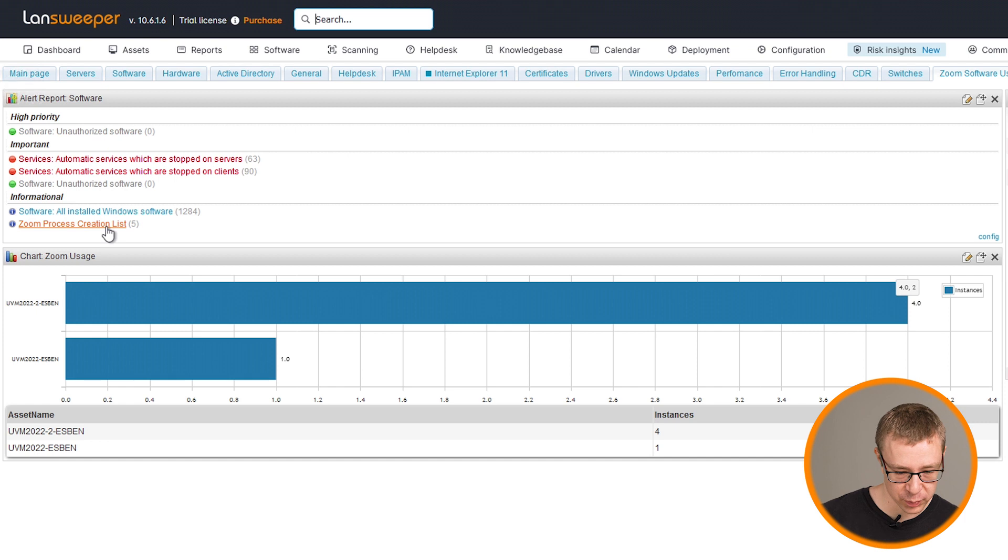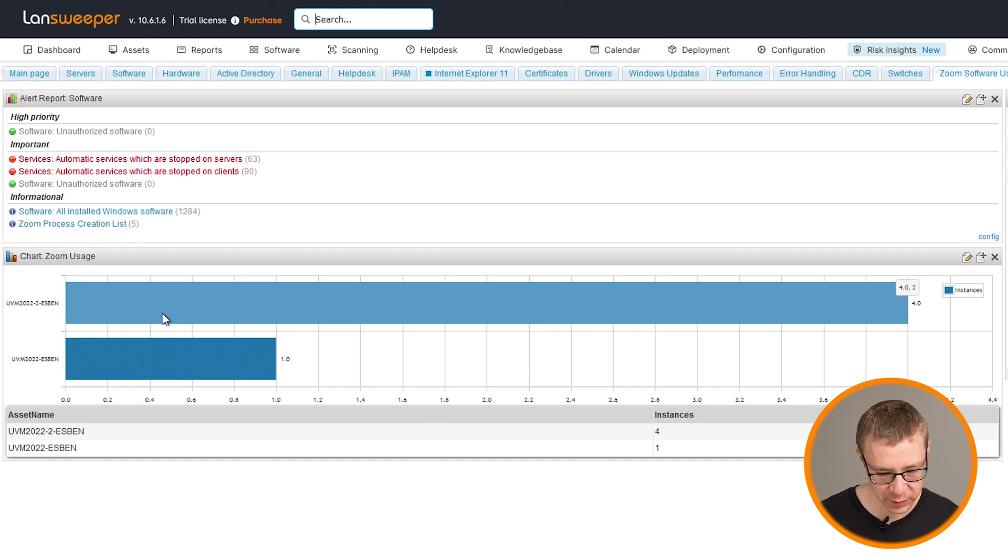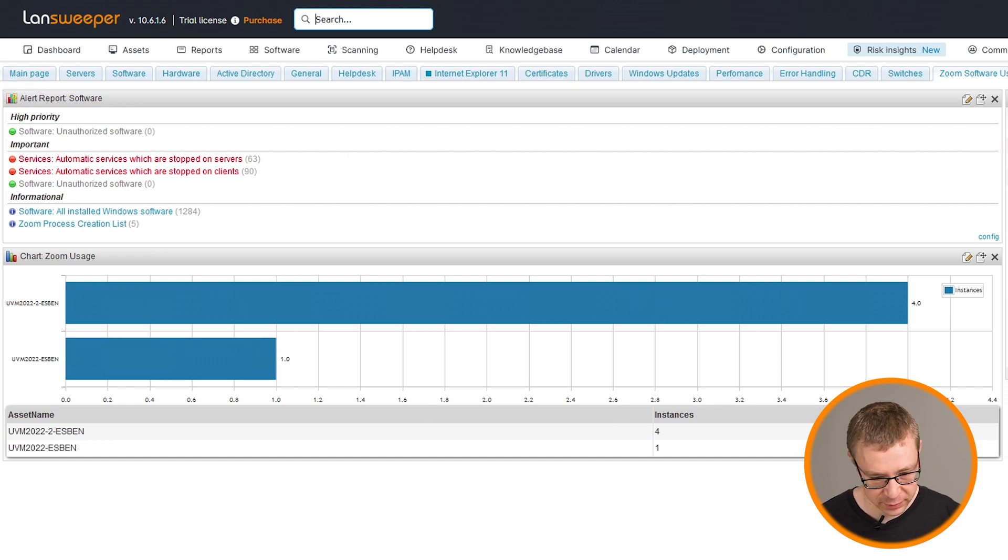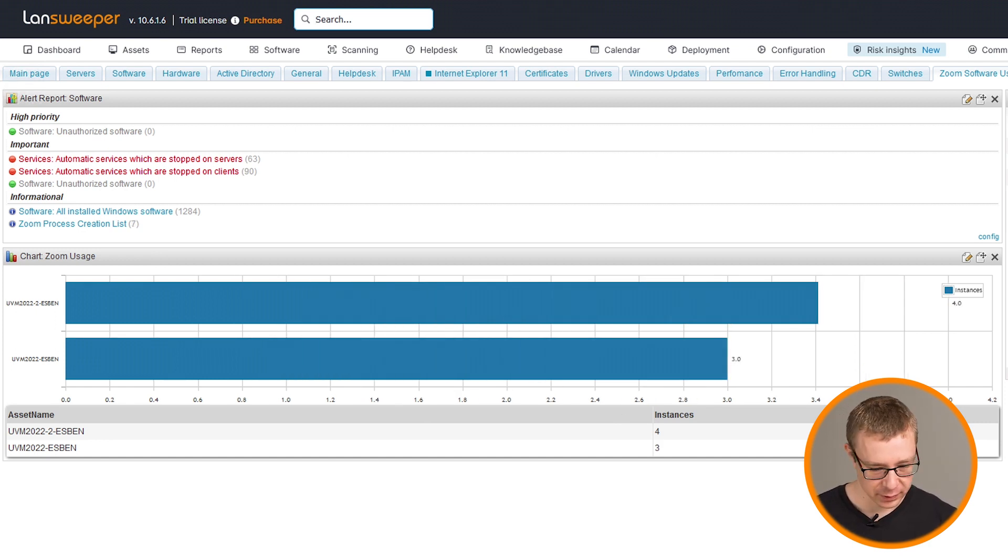You can see here that it's split up four and one. And if I refresh now. And as you can see, it has picked up the additional creation processes.